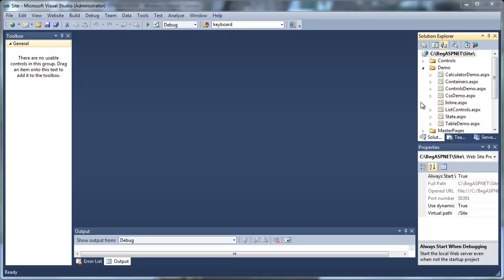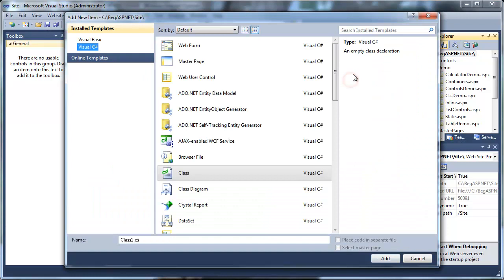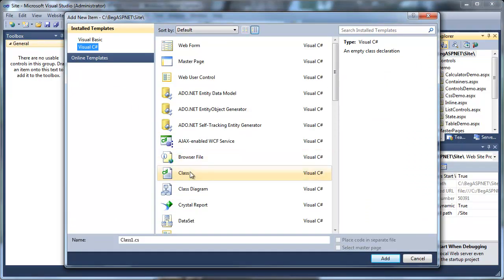In this example, we're going to create a class to improve our calculator demo.aspx. First, let's go ahead and create a Visual C-Sharp class, give it a name calculator.